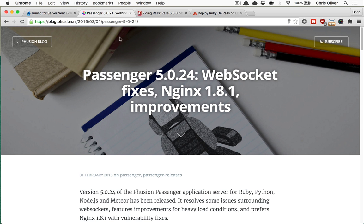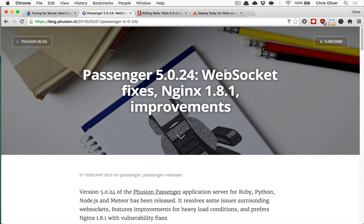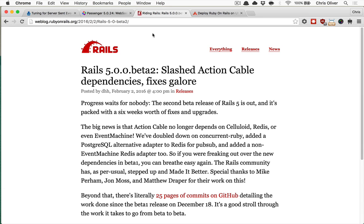So Passenger 5.0.24 is the minimum version you're going to want to use with Action Cable. I tried using Passenger 5 a couple weeks back, and we ran into some issues with WebSockets and Action Cable, and that's all getting improved and fixed. Fusion is working very hard to make sure this is up-to-date and working well with the latest Rails versions.